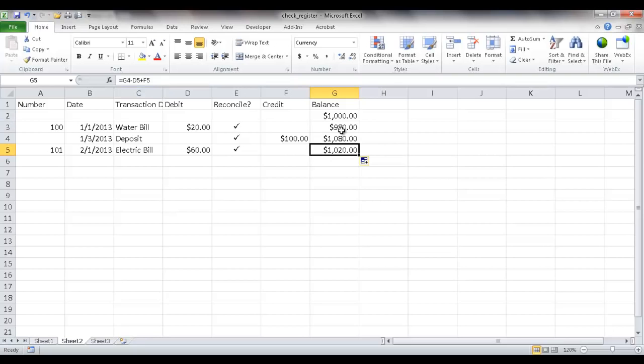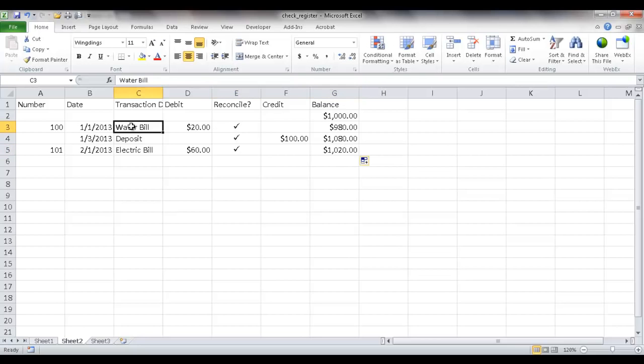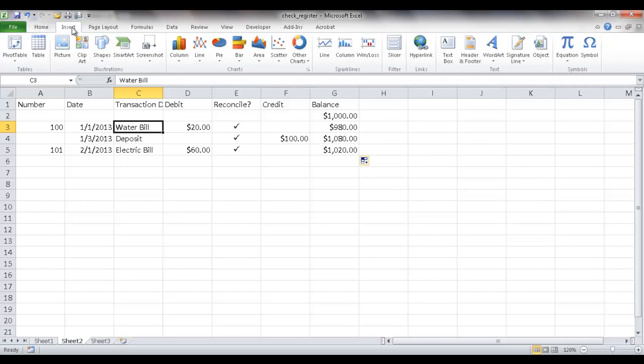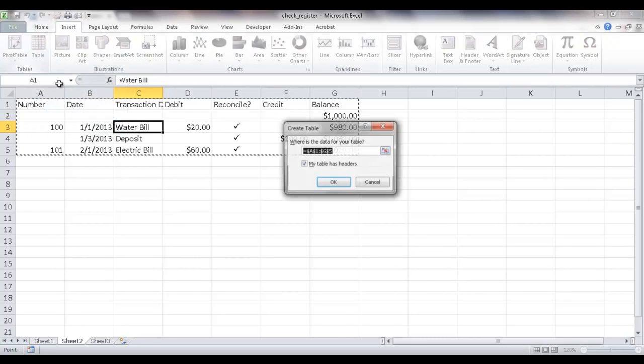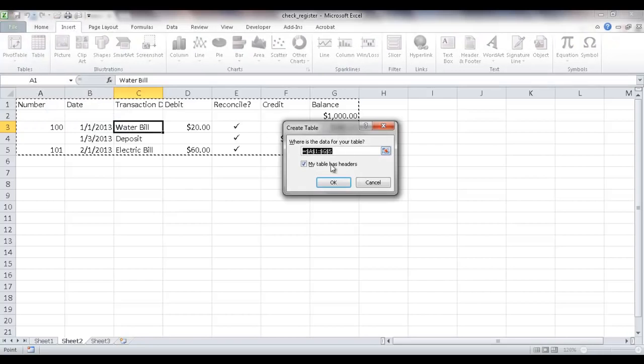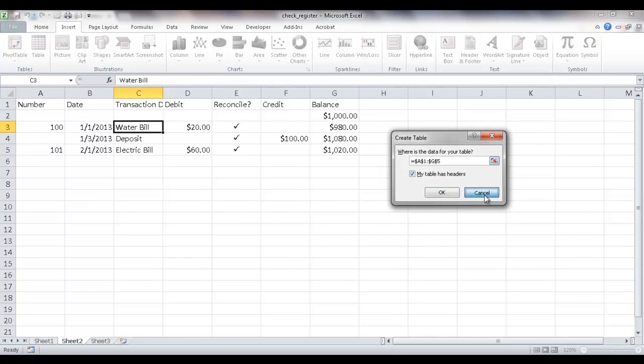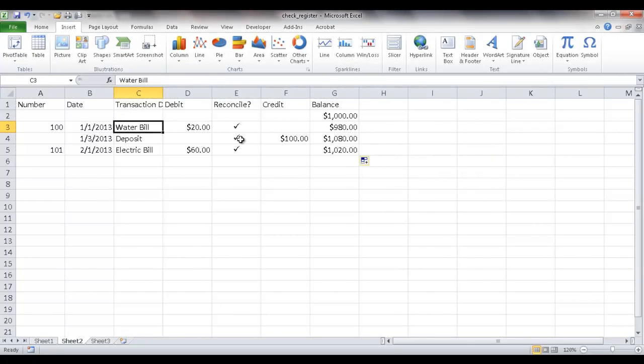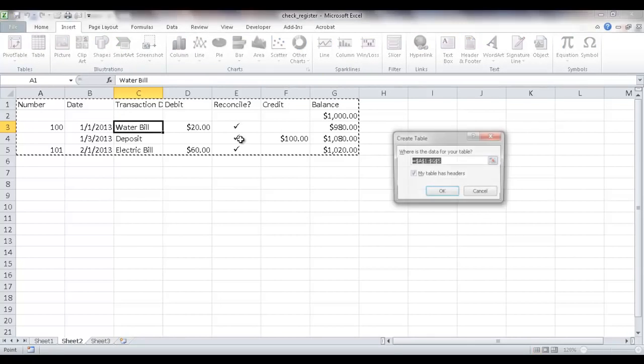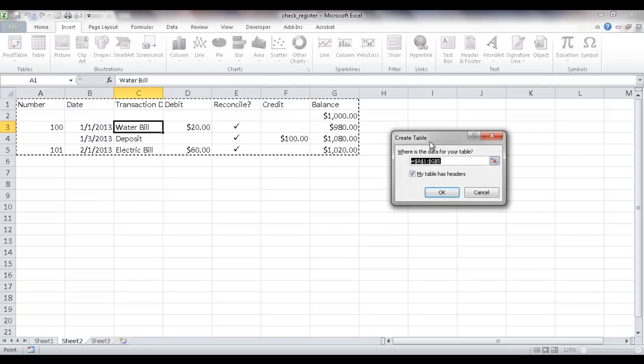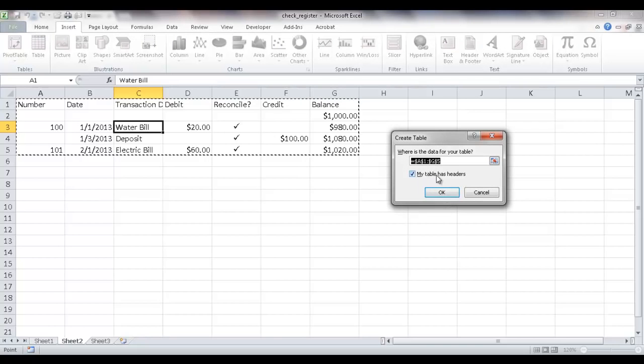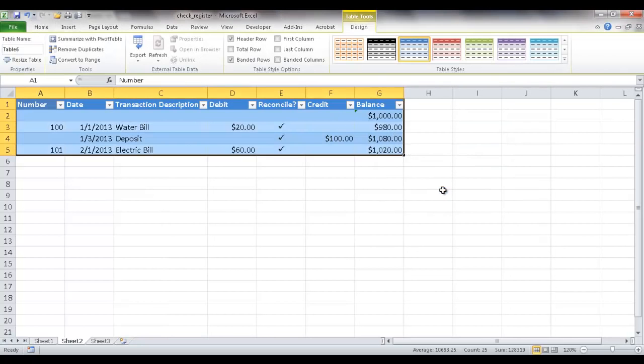So to get the sums and the filters and the average capability, we have to turn this into a table. So what I'm going to do is just select any cell here and insert a table. We can go to insert table here and it's going to bring up this create table window. Or we can use the keyboard shortcut Control+T. It's going to bring the same thing. And I'm going to keep this selected because we're going to use these headers and click OK. And now you can see that it's inserted a table here.